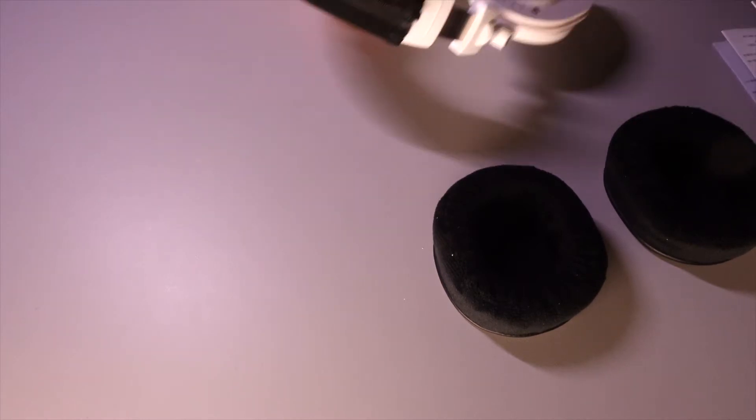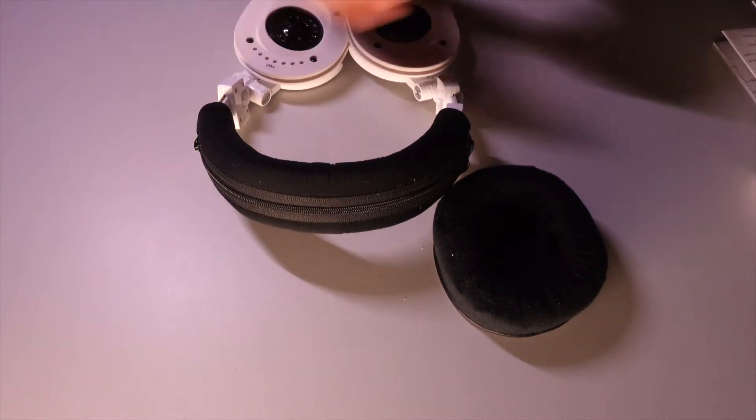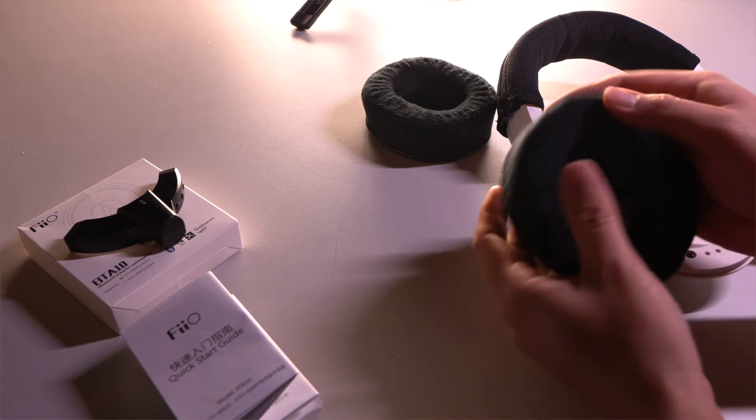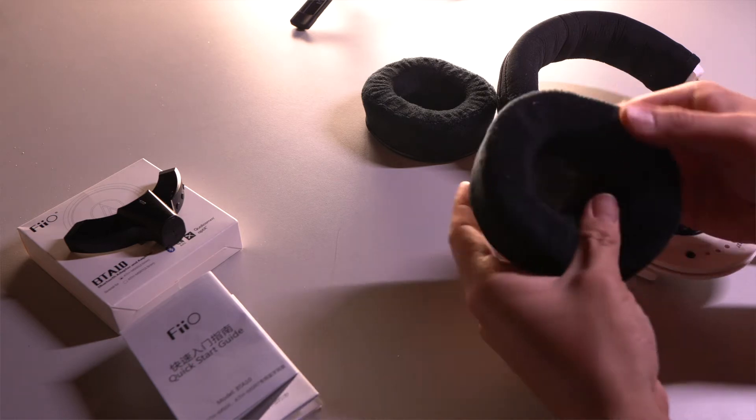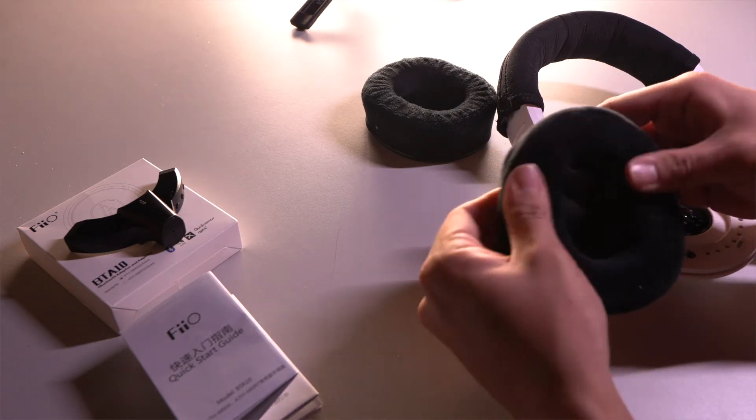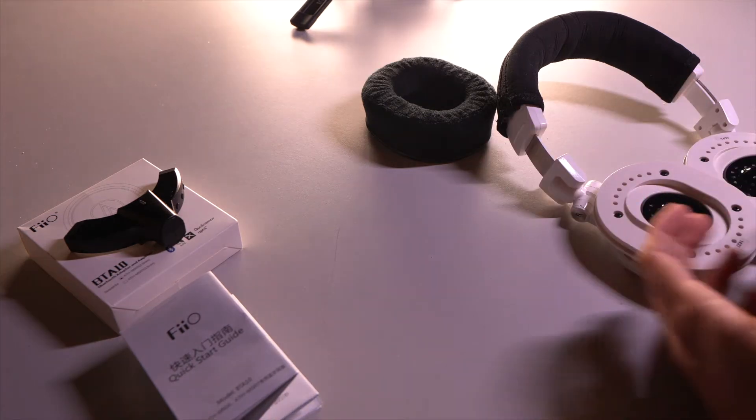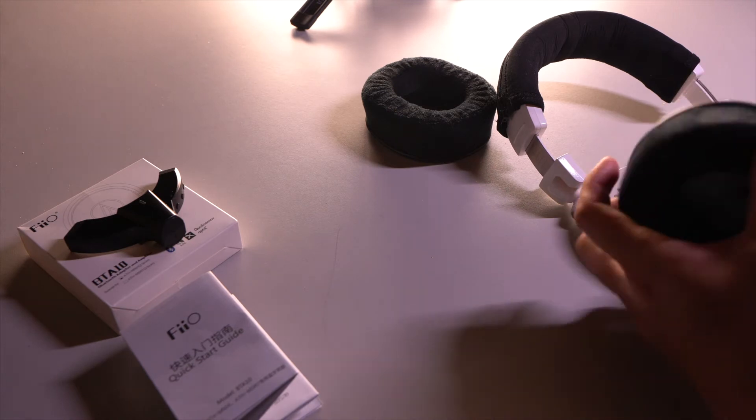You can see all the peels coming off. And these memory foam pads, pretty soft. It's very squishy. Let me put these on.